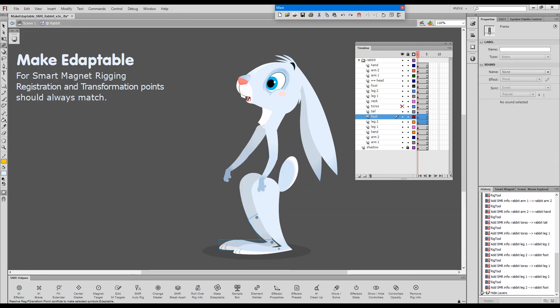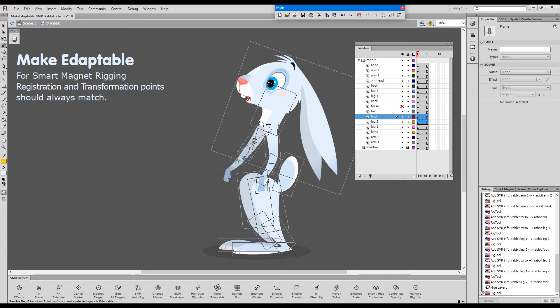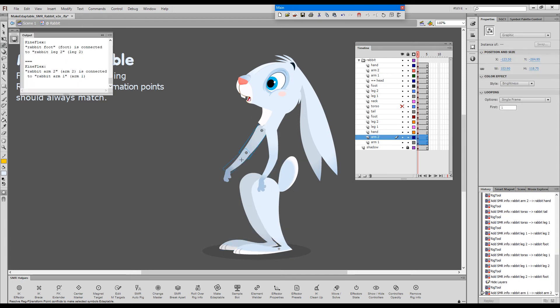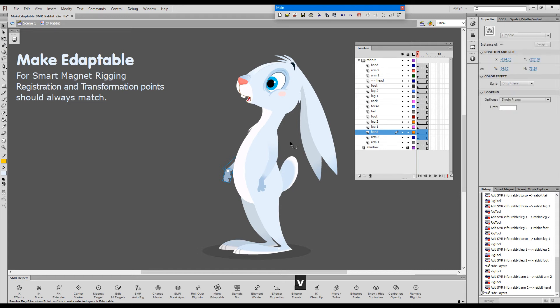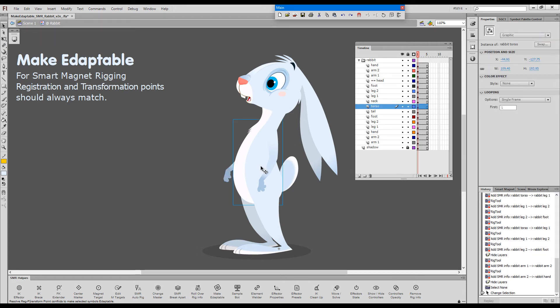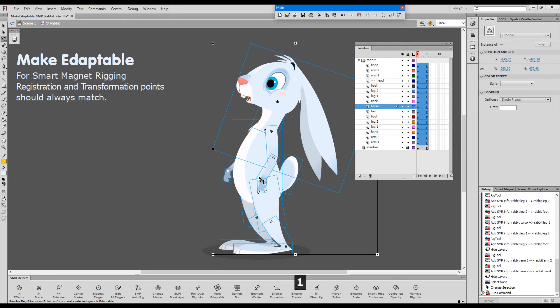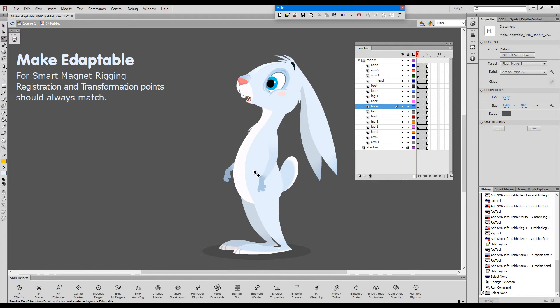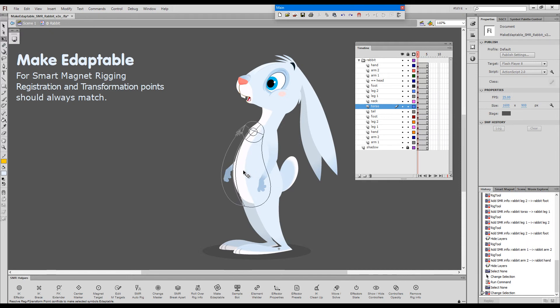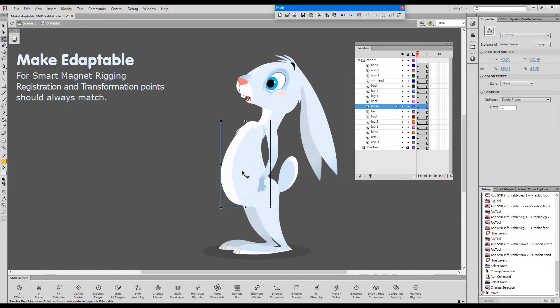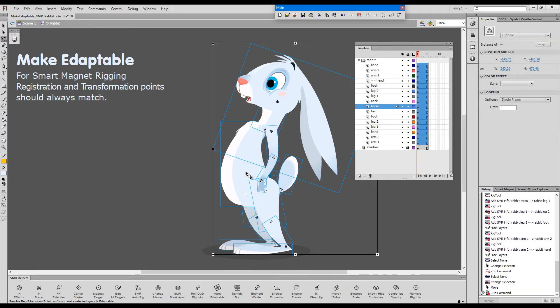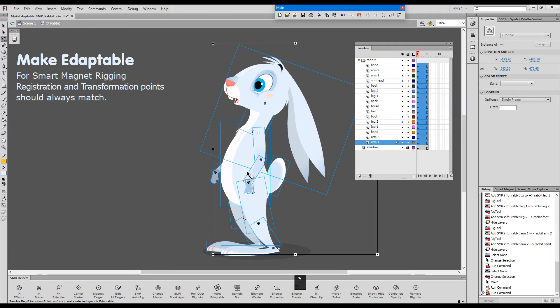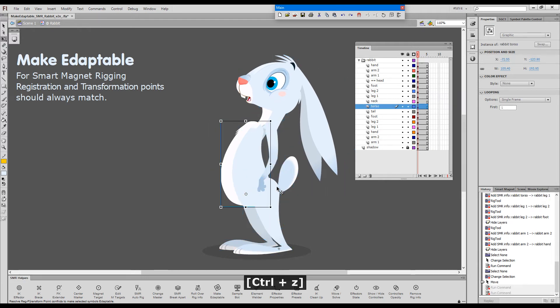I'll just hide the torso so that I can rig this other arm. And with this, I believe that we're done. Again, very, very uneventful. I always check my rigs by just moving the main master parent and snapping everything back. It's all good.